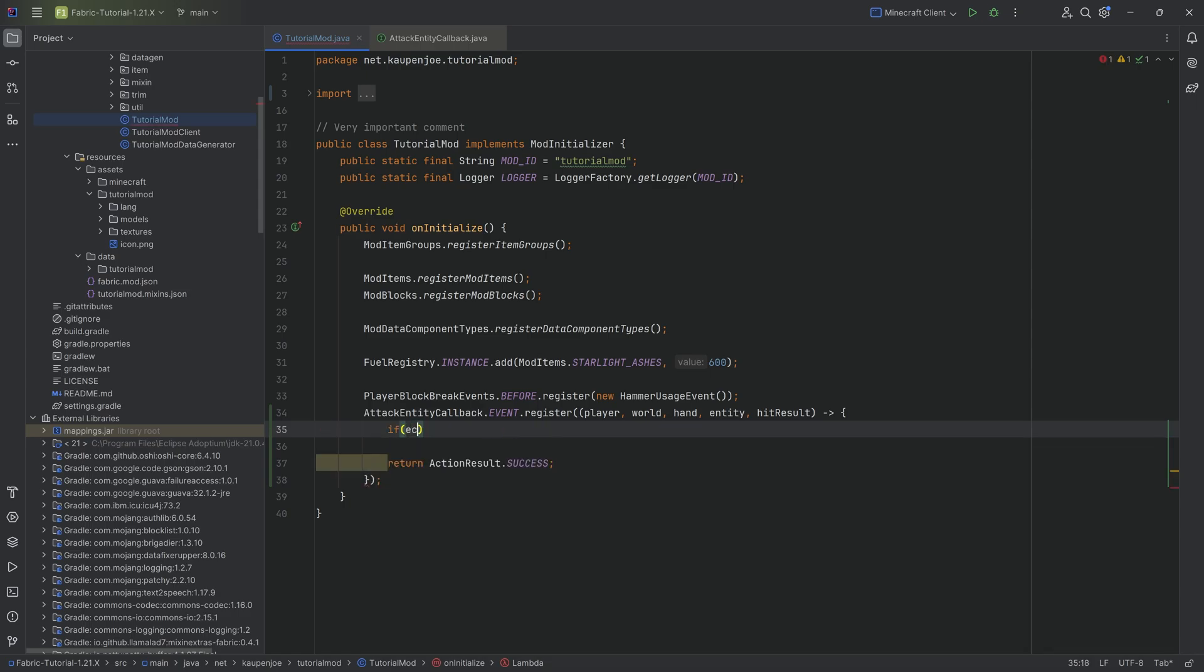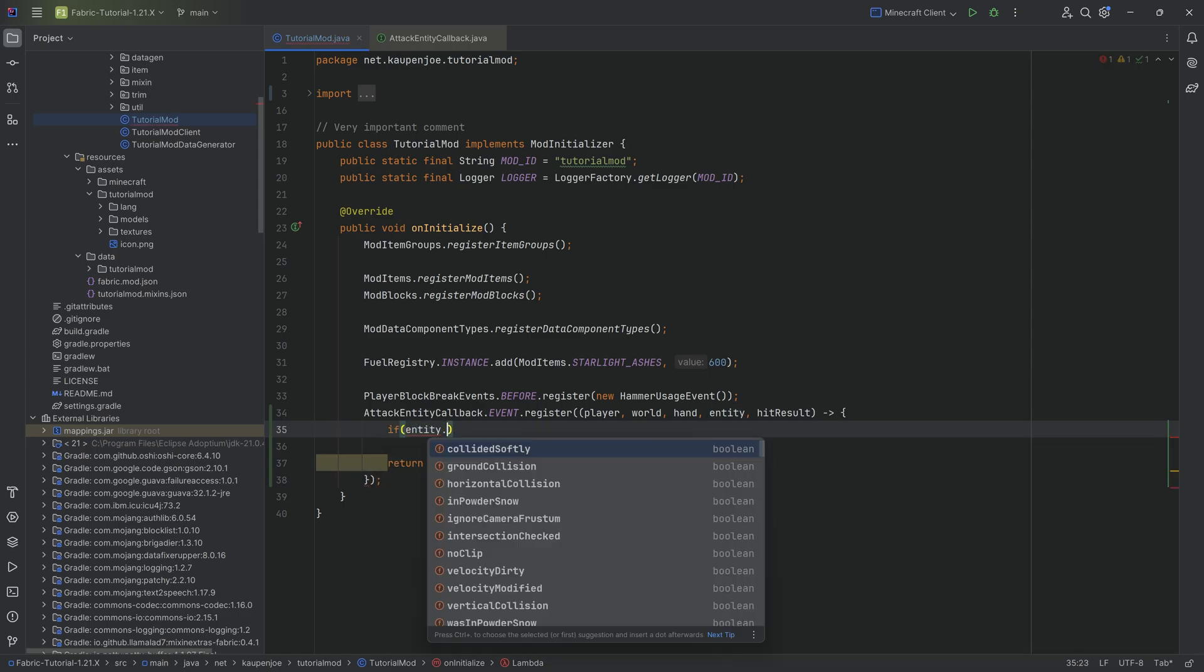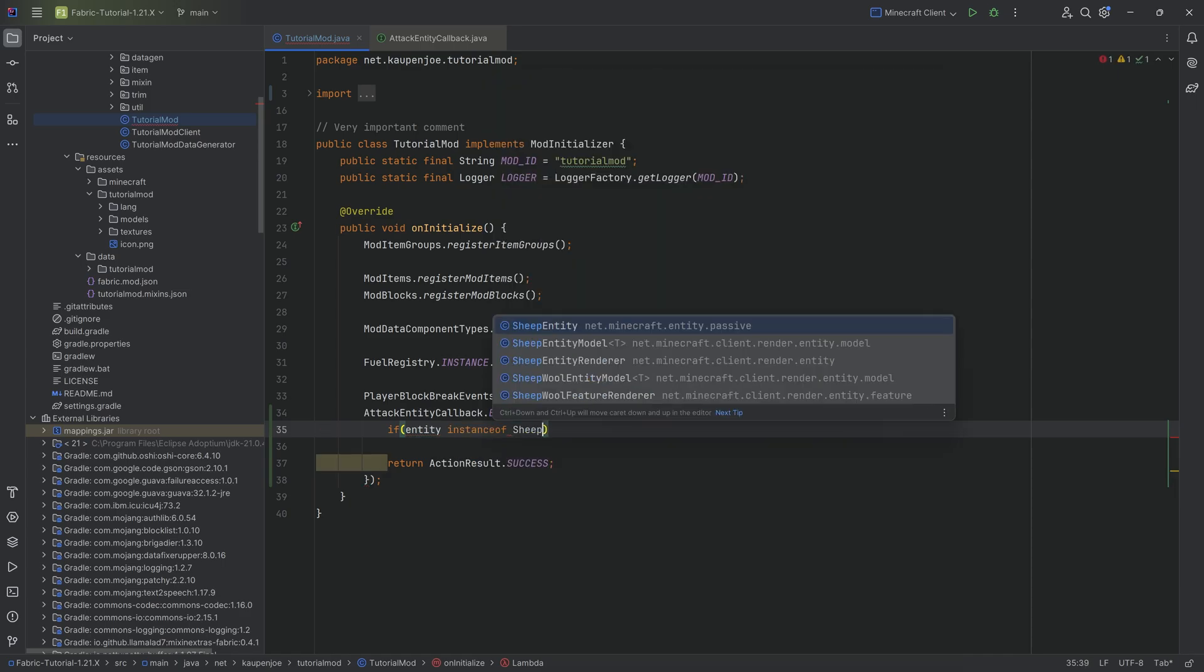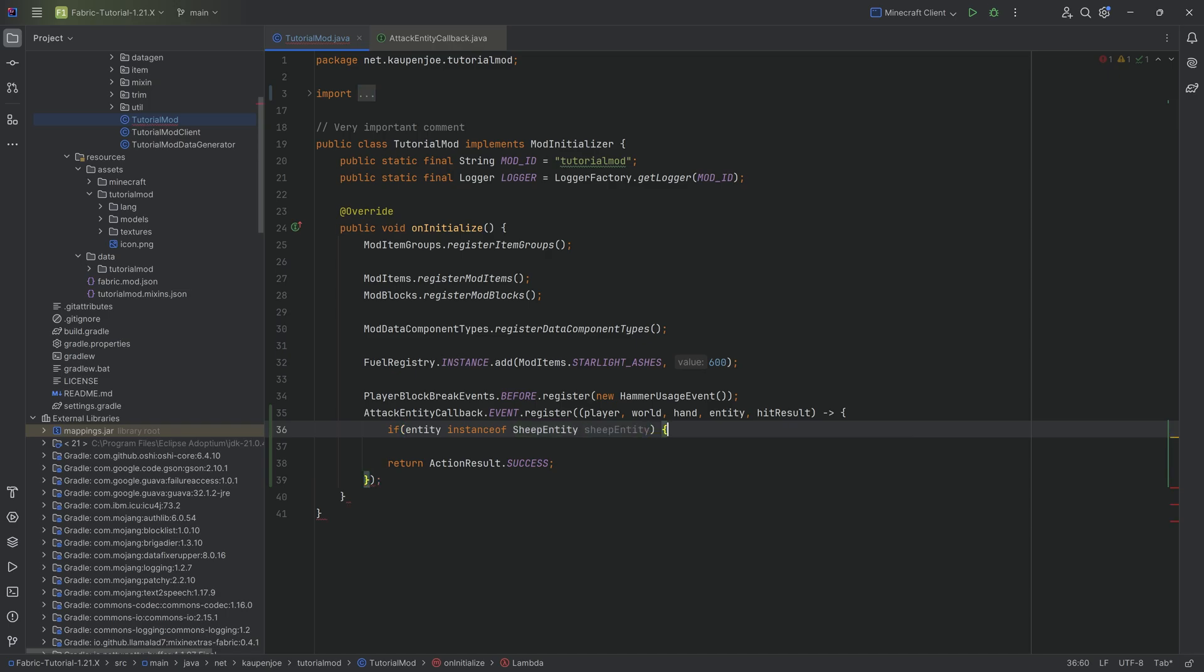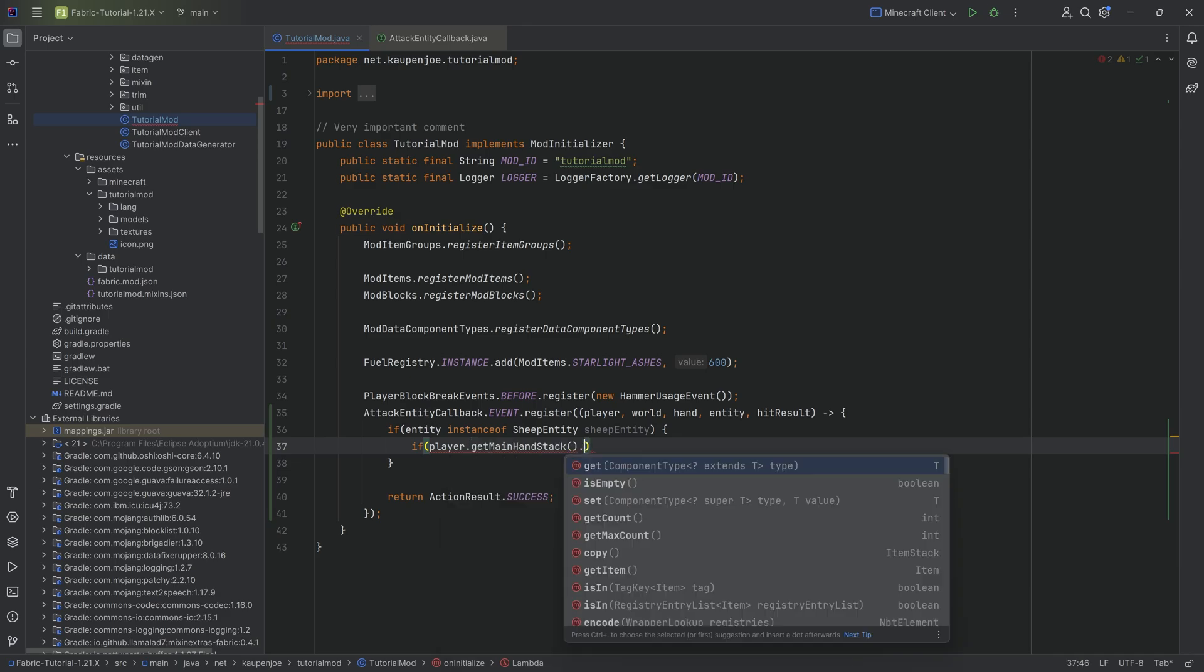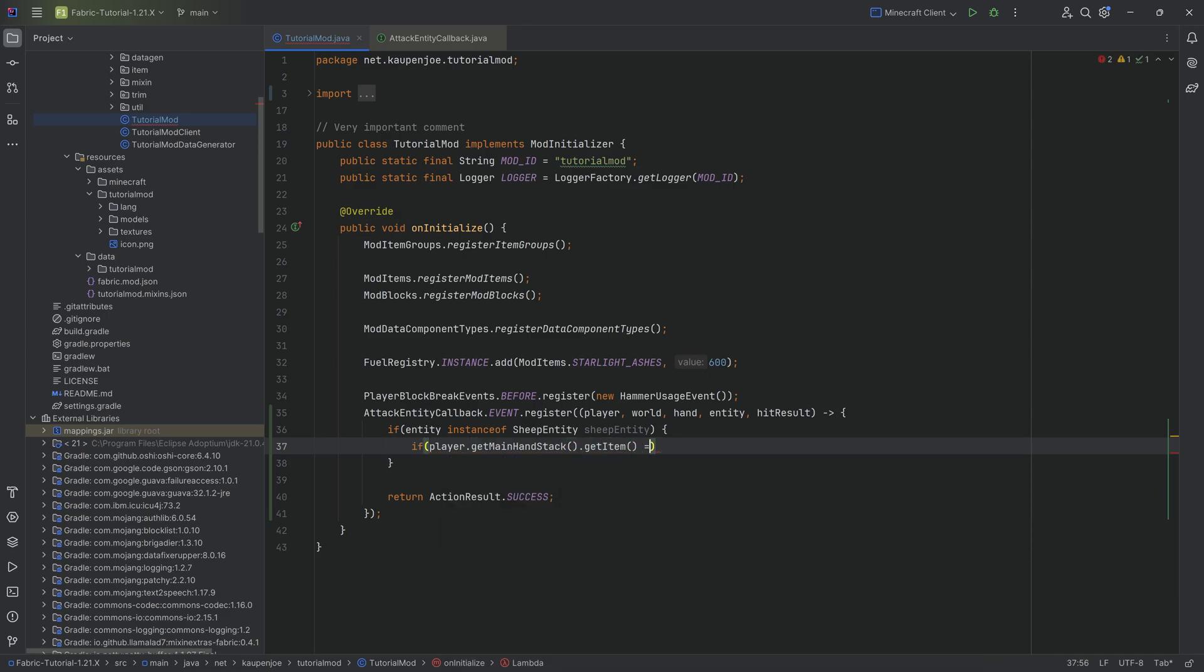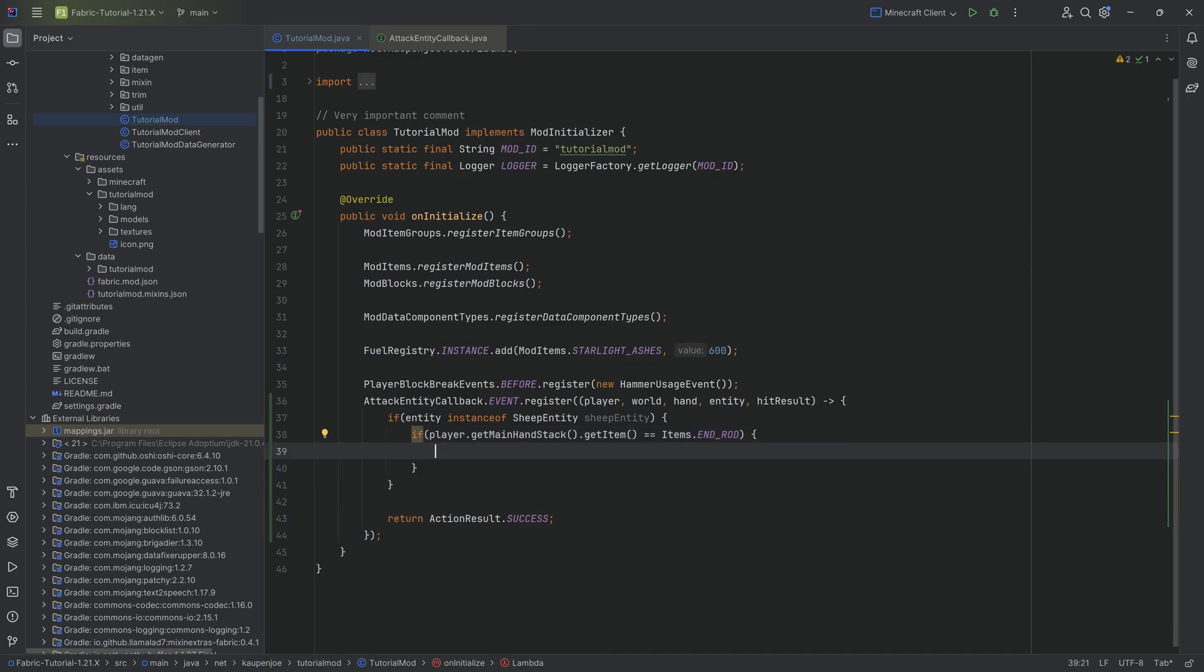So for example, we can ask, well, what is the entity that we have just hit, right? So we can say entity instanceof, and we could say, is this an instance of a sheep, for example. So sheep entity. I'm going to cast it to a sheep if this is the case. And then we can ask if the player.getMainStackInHand, if that item is equal to, let's say Items.END_ROD, right? And maybe you know where I'm going with this.